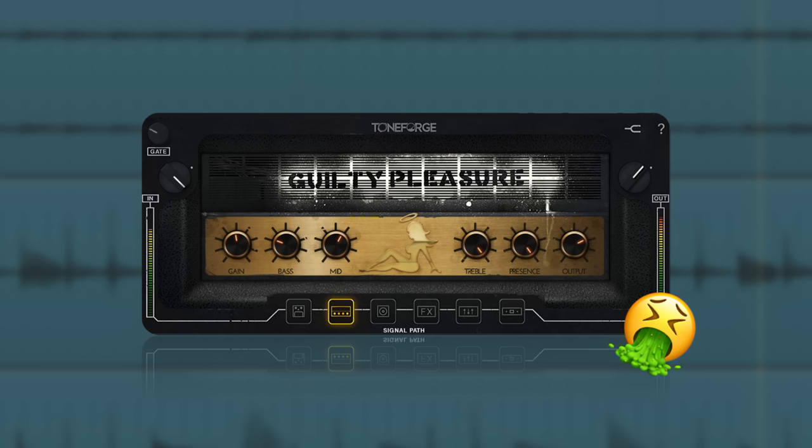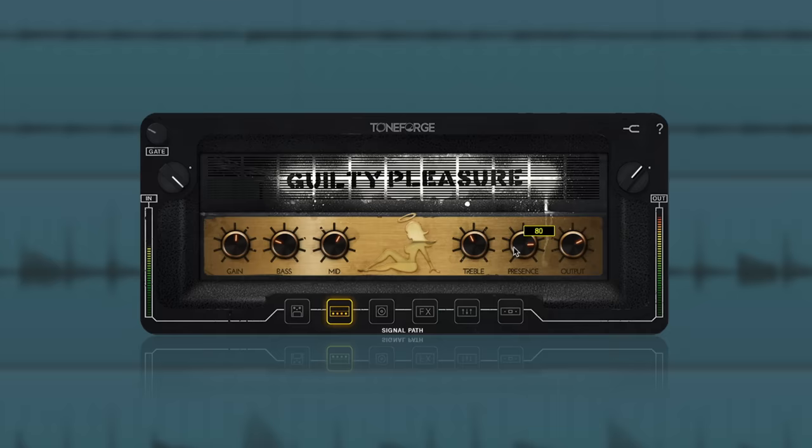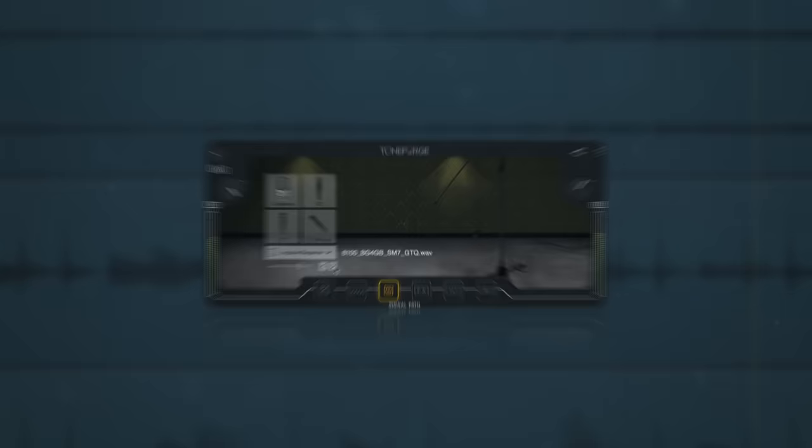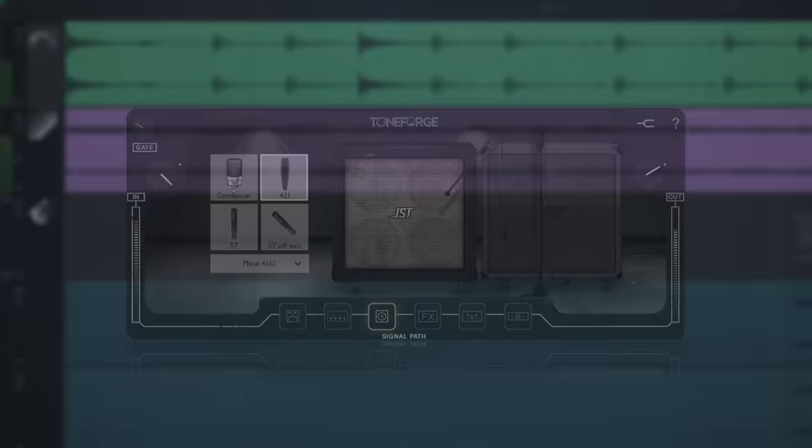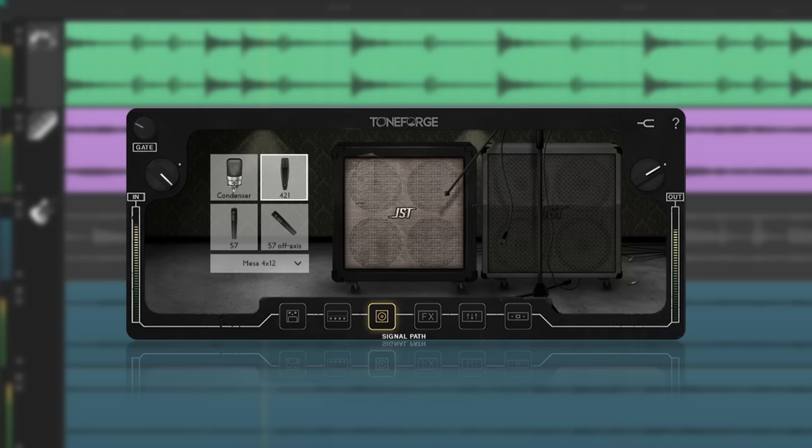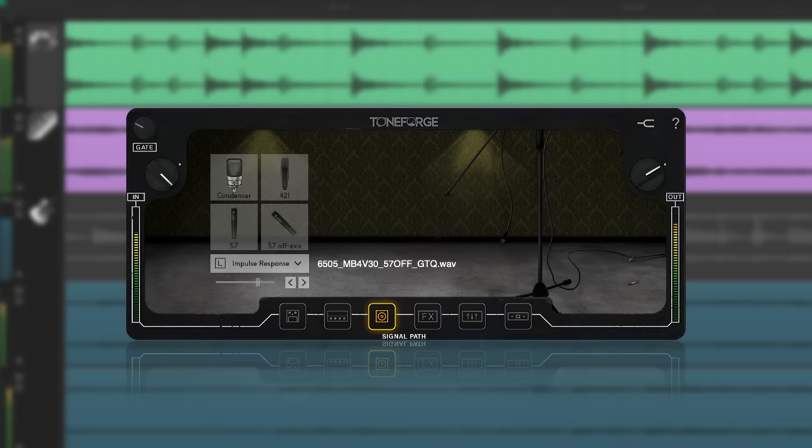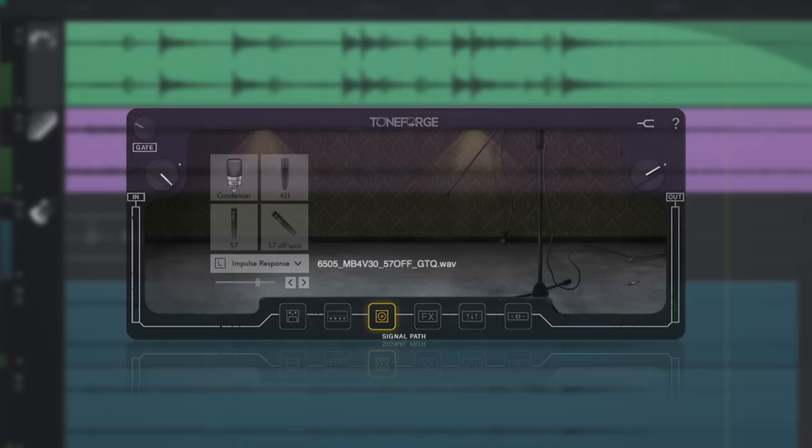Gain and presence work in tandem, so as you change one, you'll need to adjust the other. If you can't nail the tone with these two settings, it might be time to switch the speakers. One awesome part of modern production is the ability to use impulse responses. Tools like this allow you to switch the cabinet in your DAW. Check out how much this tone changes just by adjusting the impulse response.